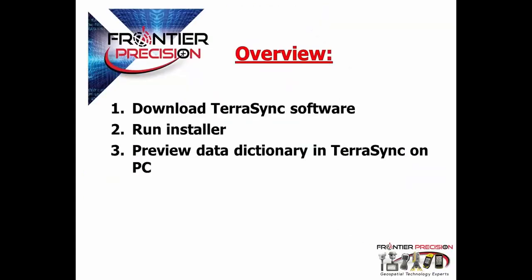The steps that we will be taking today are to download TerraSync software, run the installer, and then preview the data dictionary in TerraSync on the PC within Pathfinder Office.